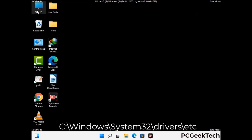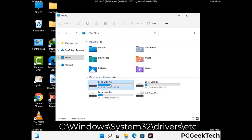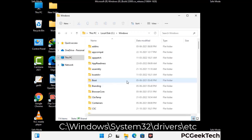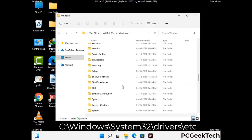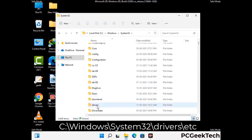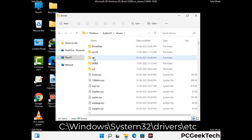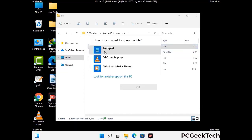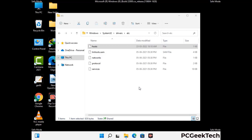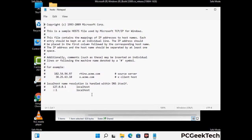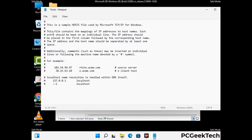Now we need to find and remove any malicious IP addresses that may connect your PC to a remote server and give hackers access to your system. Follow the path on the screen to open the Windows hosts file and open it with Notepad. If your system has a virus, you will find suspicious IP addresses here that you need to remove, then save the hosts file.